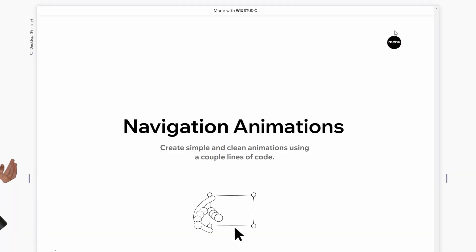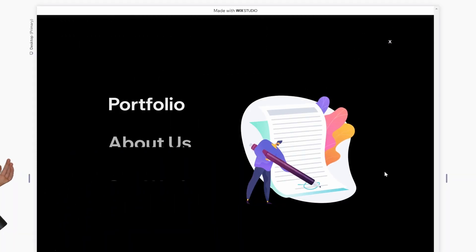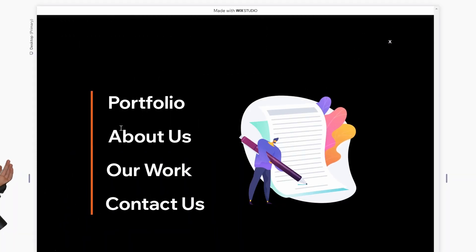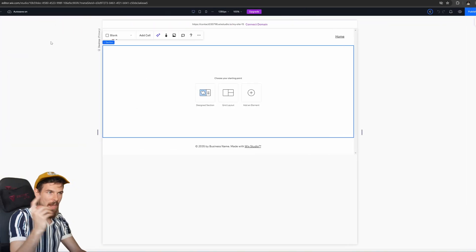Today I have a really fun episode for you guys. We're going to create this awesome menu animation where it expands in a circular fashion and reveals all the nav items behind it. It barely takes any CSS and barely any code. I think you're really going to enjoy it, so let's get going.